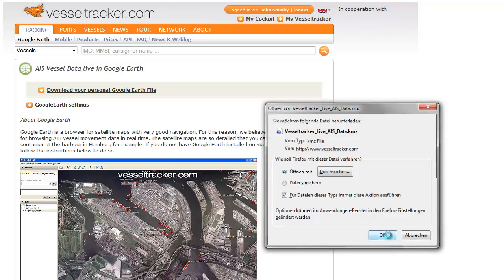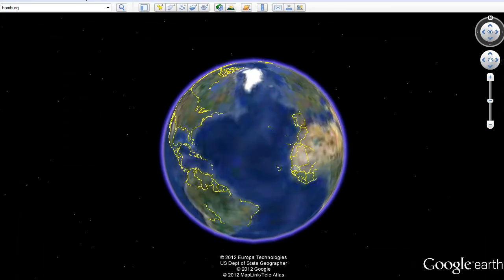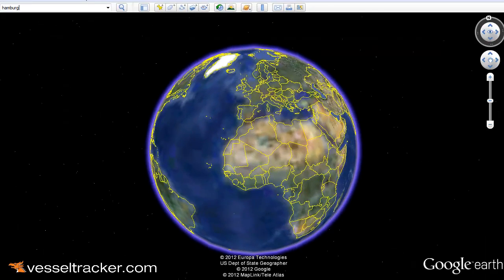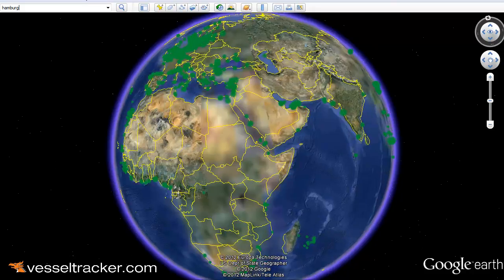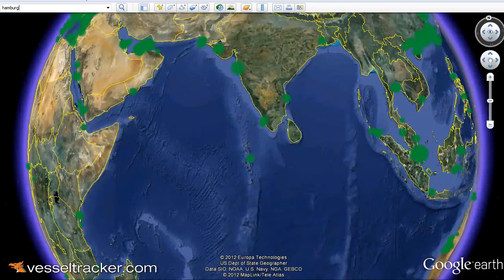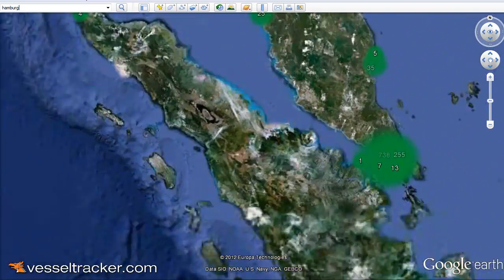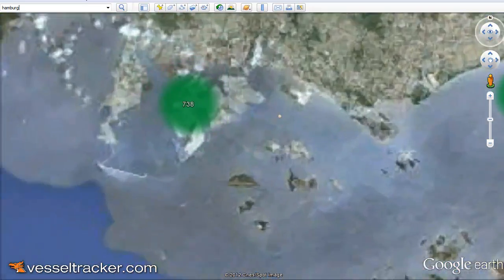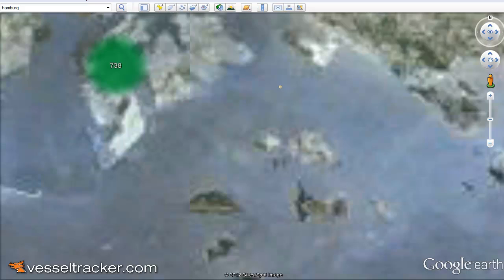With just three clicks you open up the Google Earth application and you have flown directly to your port of destination. In our case I have chosen Singapore, a real busy port.